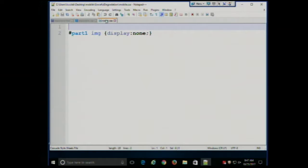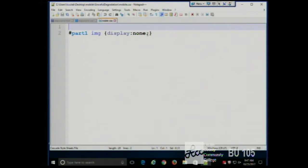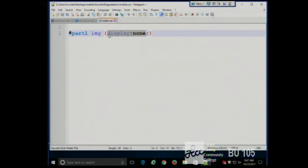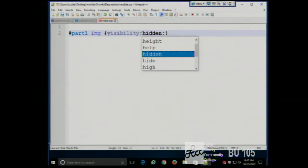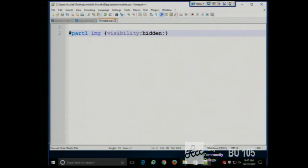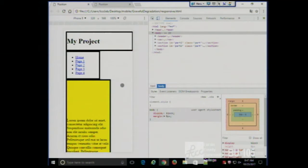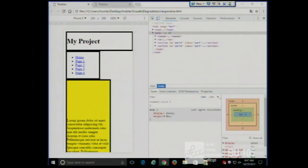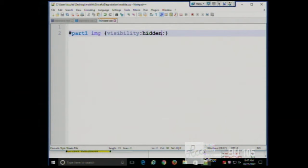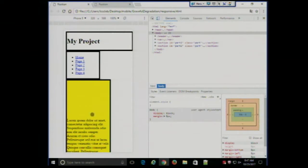There are two ways to set the visibility of an image. You can say display none, or visibility hidden. The difference: display none completely removes it from the layout. Visibility hidden is like throwing a sheet over it — it's still there taking up space, just not displayed.